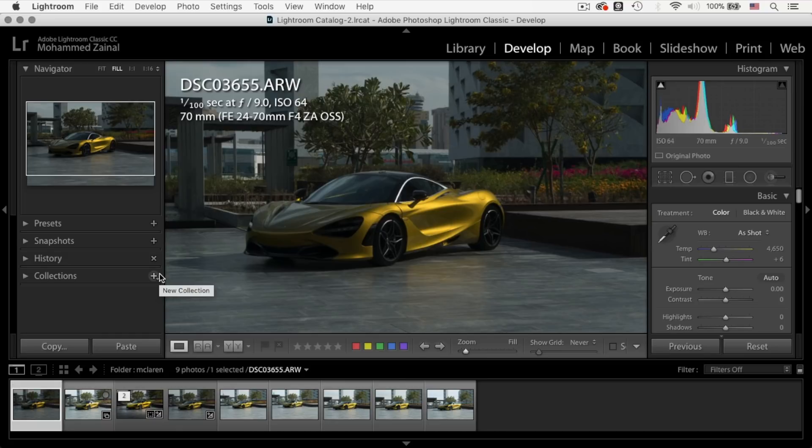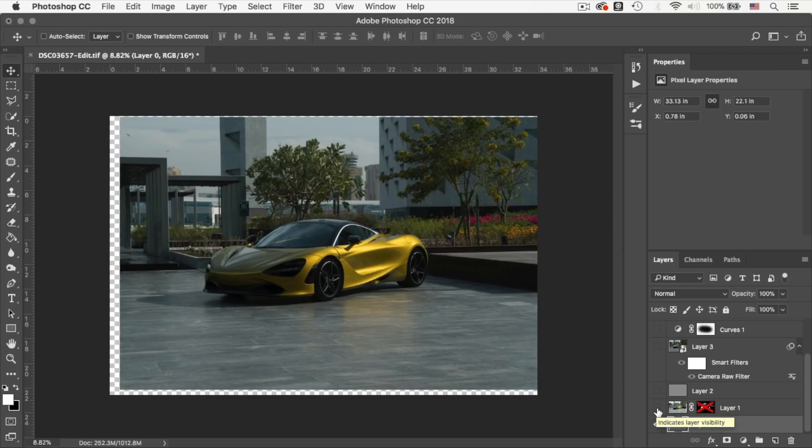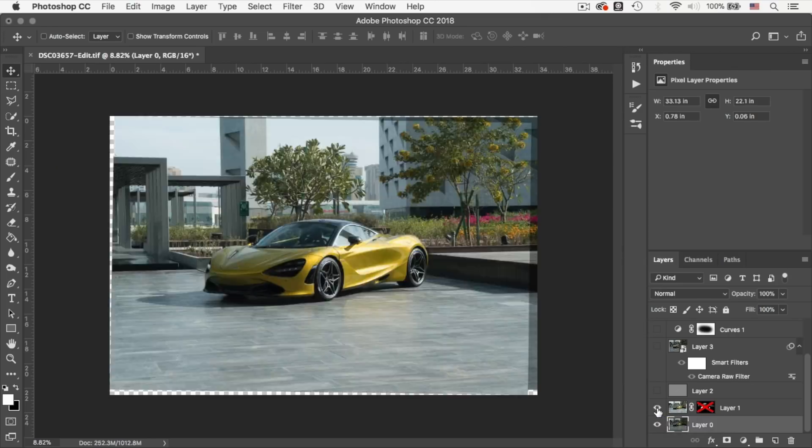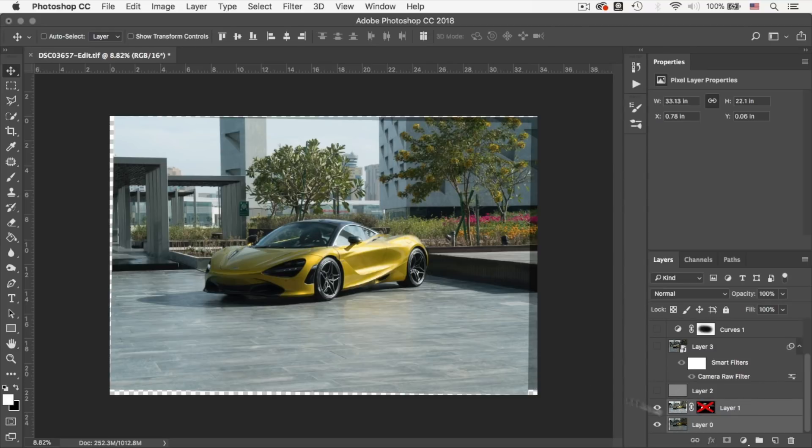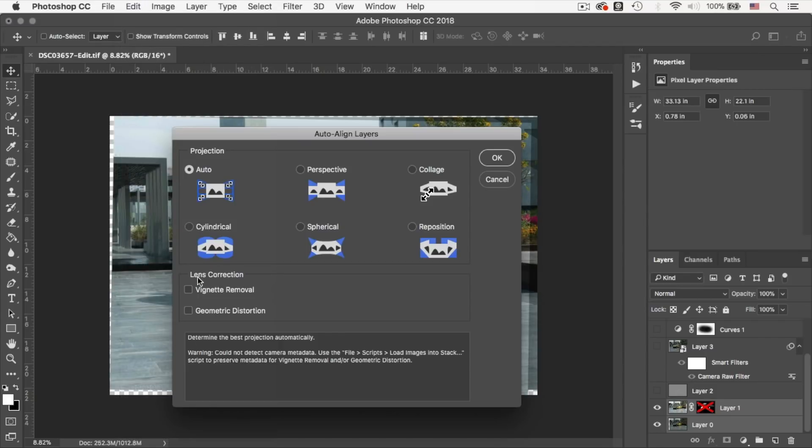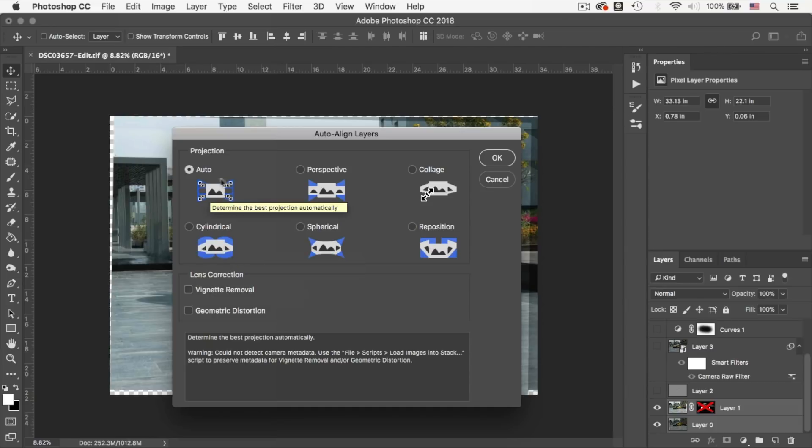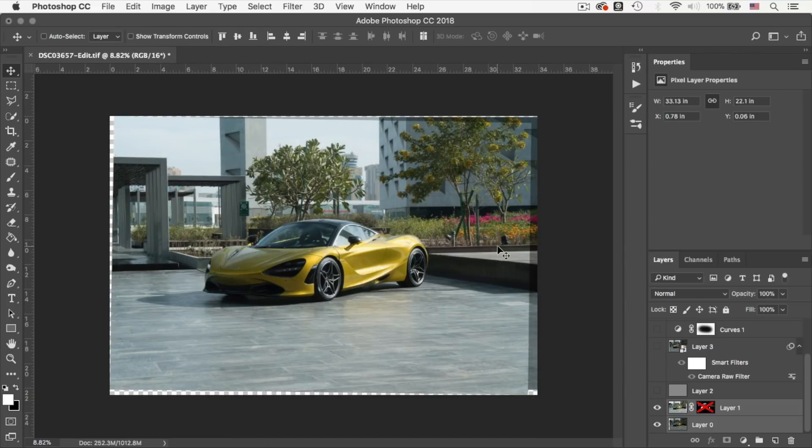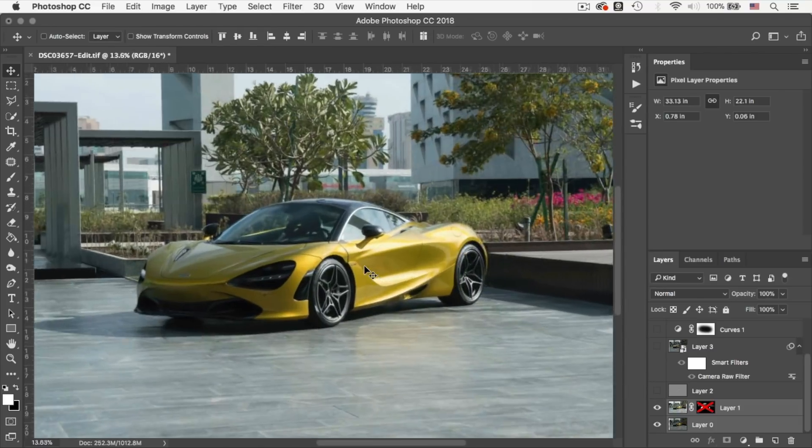Alright, enough of Lightroom, let's jump into Photoshop. Now that we are in Photoshop, and because I didn't have a tripod, the first thing I did is I've actually selected the two layers, went down to Edit, and Auto Align Layer. And I've used the default one down here. And that just did a great job by aligning the layers.